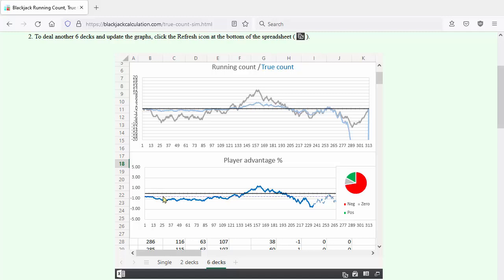As the cards are dealt, the player edge varies in proportion to the true count, randomly rising above and falling below the thin dashed baseline with equal probability.